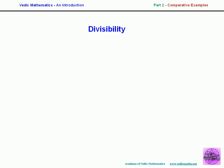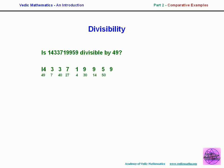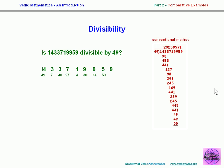For divisibility testing, the conventional system uses nothing short of long division. In the Vedic system, we use an oscillation procedure, working from right to left or left to right. We oscillate term by term and end up with 49, confirming the number is divisible. By the conventional method, you actually have to perform the full division.